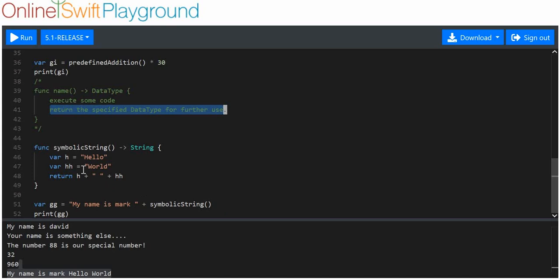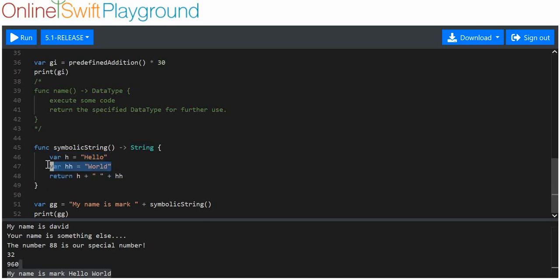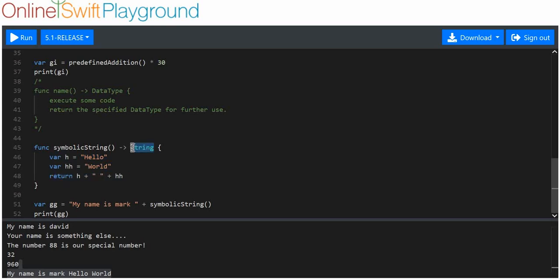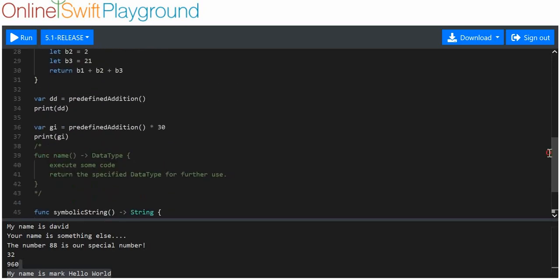So for example here we want a string to be returned. We execute some code and then return our string — it doesn't even have to be related to the code that runs inside. In the end, if you specify a data type to be returned, you have to return that data type. I'm going to show you some actual useful applications of this in the next video. Anyway, thank you for watching — I hope you enjoyed.